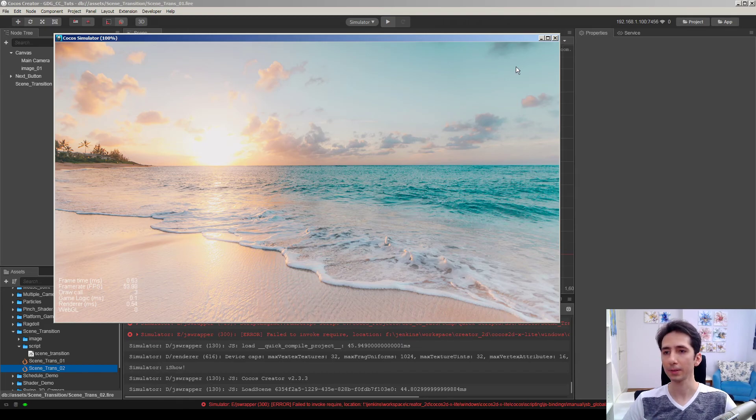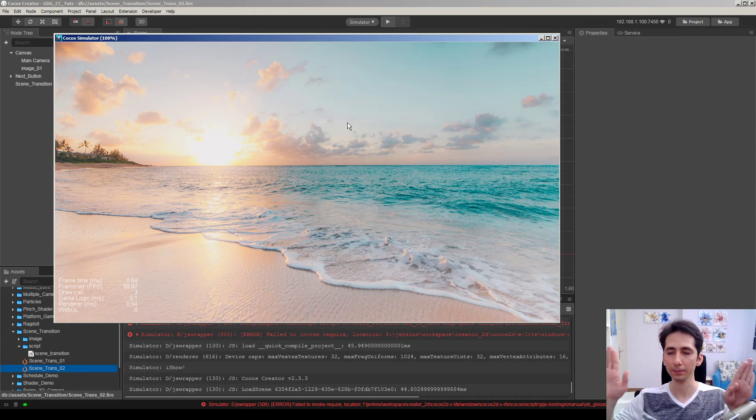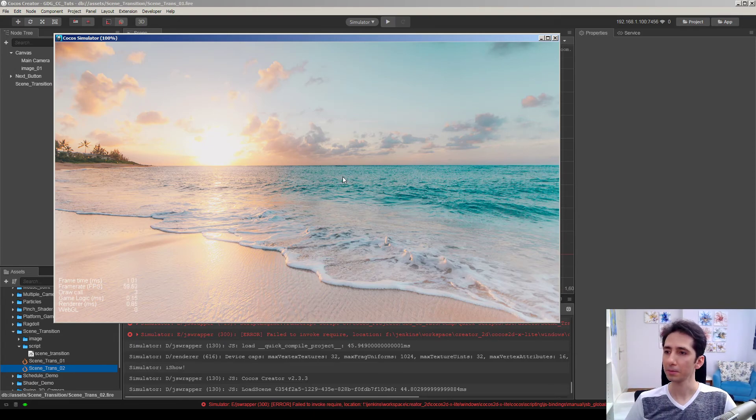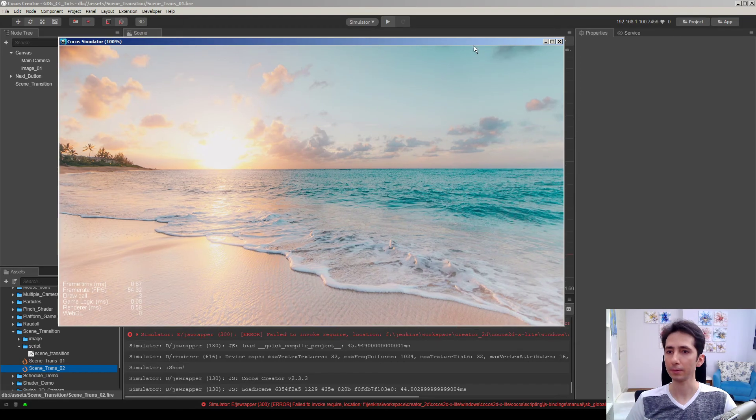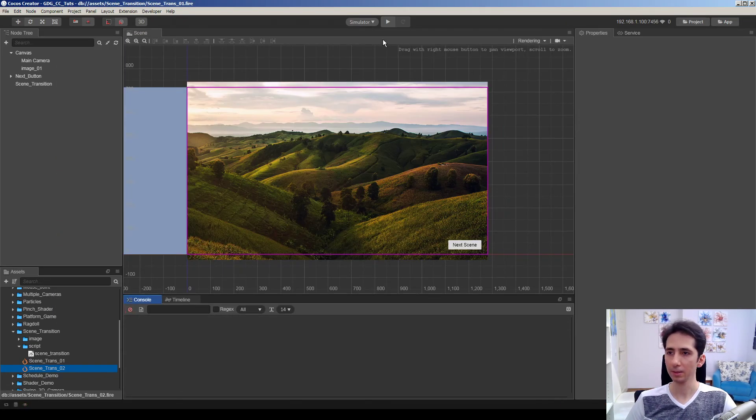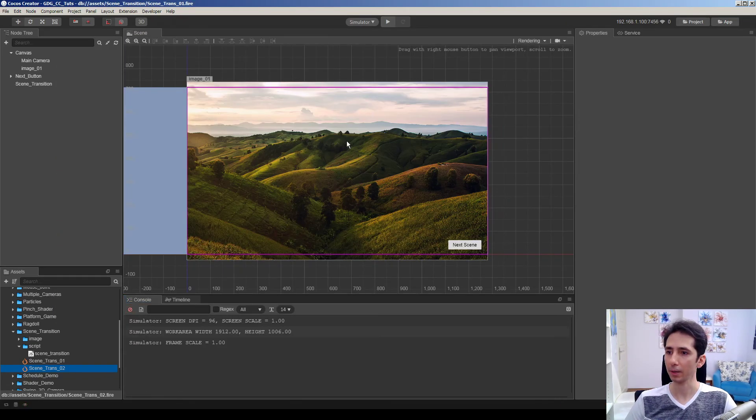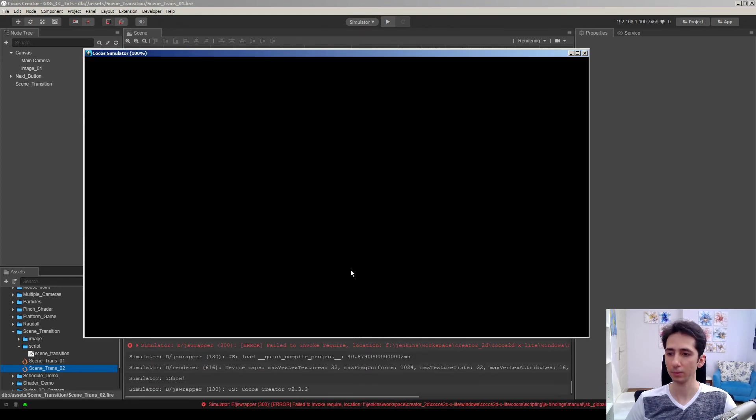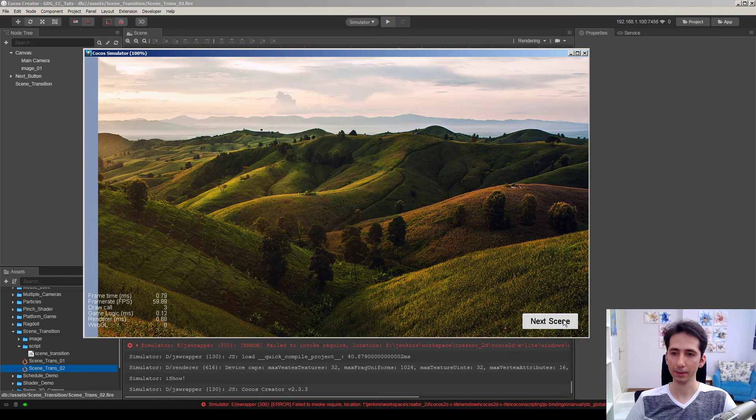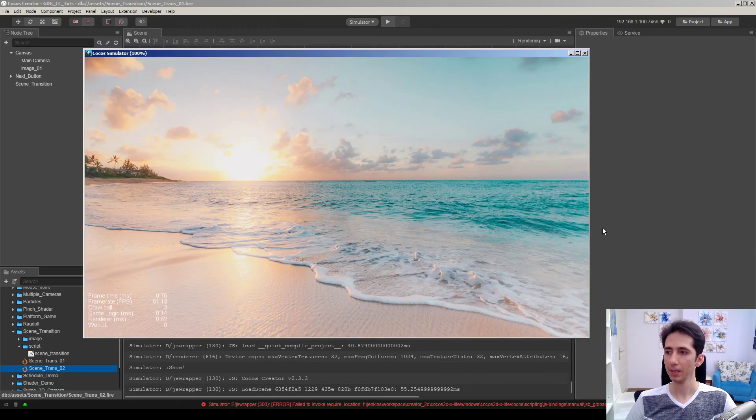You can use different animations on the transition node. For example, you can make two curtains closing and opening. And maybe we can try different animations but it's fine for this tutorial. Let's try again here. Yeah, it loads fine.